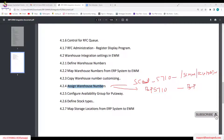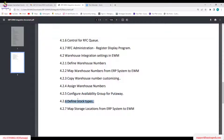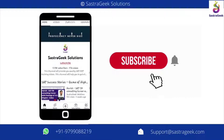Today we will discuss availability group configuration, defining stock types, and mapping storage locations from the ERP system to the EWM system.